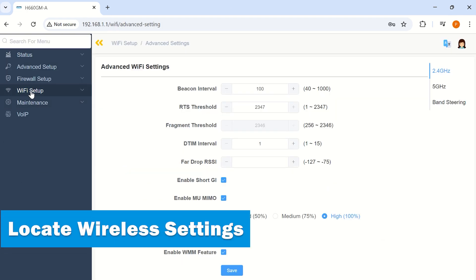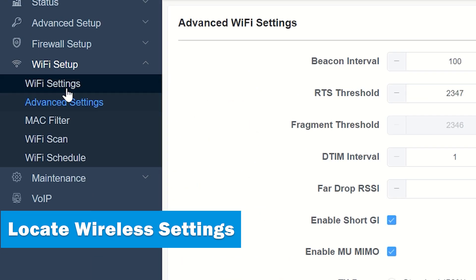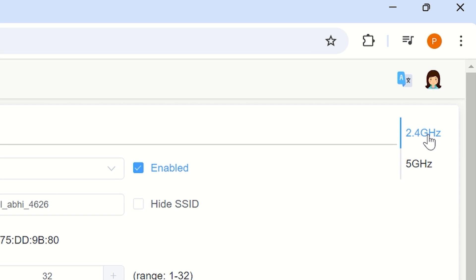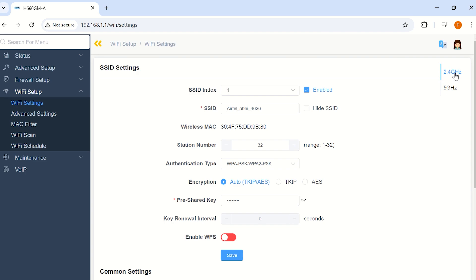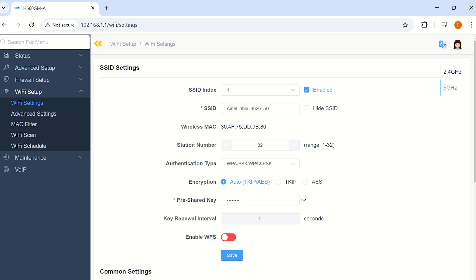Look for a section related to Wi-Fi, wireless settings, or advanced settings. Go to the 2.4 GHz band settings and assign a unique SSID. Choose WPA2 or WPA3 for security. Do the same for the 5 GHz band and save your changes.